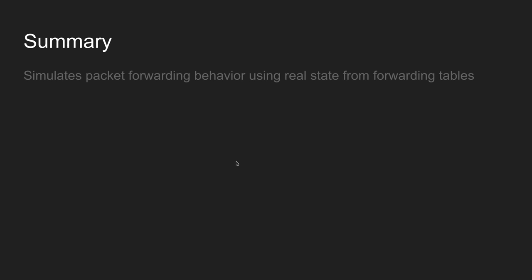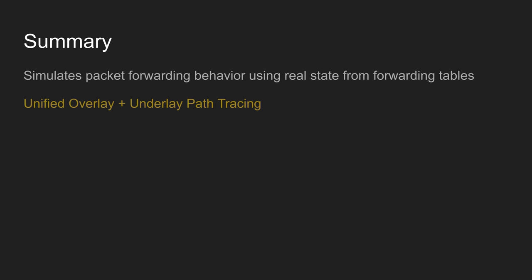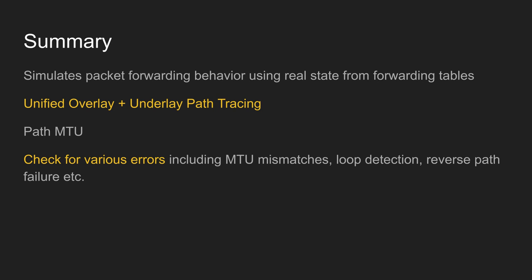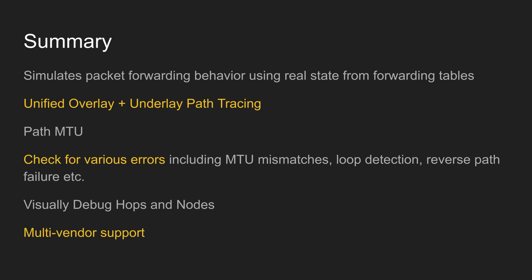If you summarize what we have just seen first, SUSEQ's path trace simulates packet forwarding behavior using real state from forwarding tables. Next, it provides a unified overlay plus underlay path tracing. It also provides checks such as path MTU verification. It verifies that there are no errors such as MTU mismatches, loop detection, reverse path failure, etc. You can visually debug hops and nodes. And finally, this has multi-vendor support.